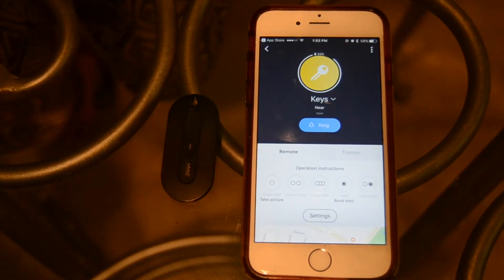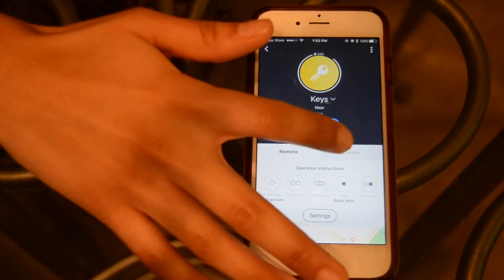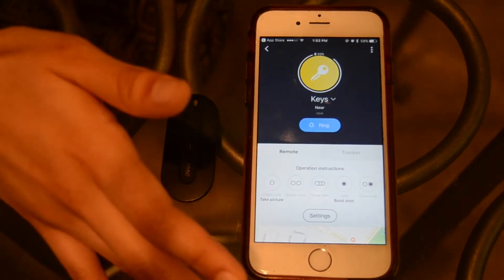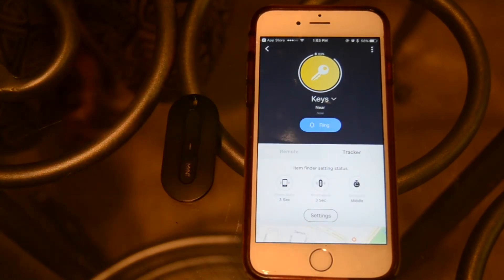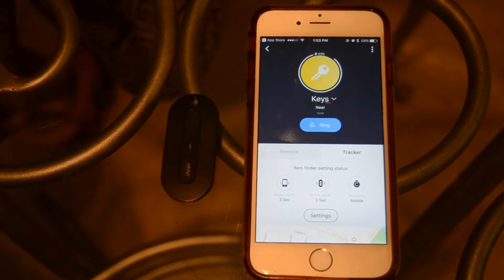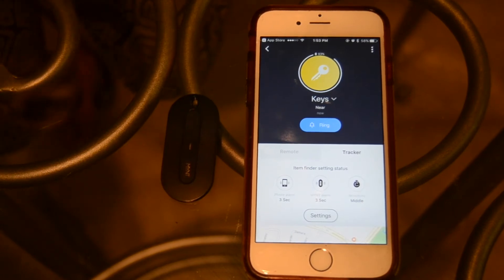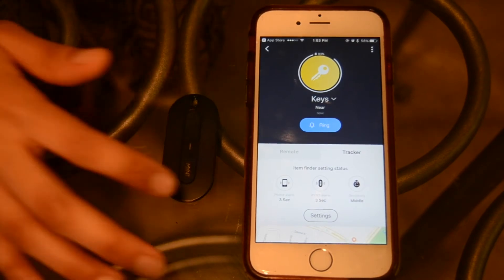Within the device settings, you can switch back between the remote and tracker options. We're on remote right now, but let's go over to tracker. As you likely know, the Mint is more than just a tracker — it can also be used as a remote to take photos, control music on your phone, and control presentation slides on your computer.